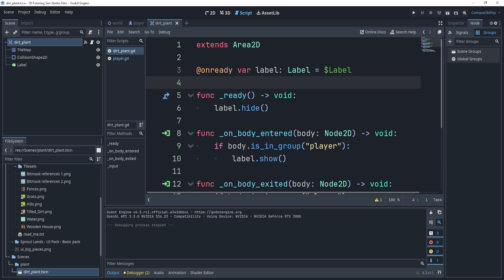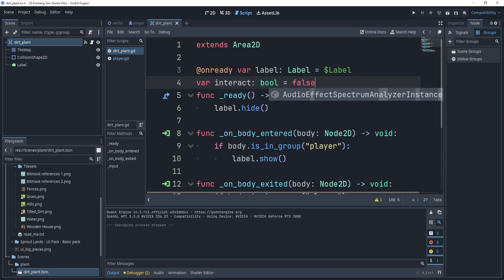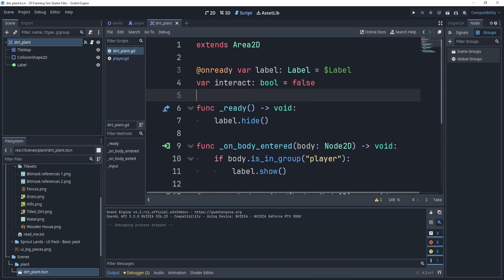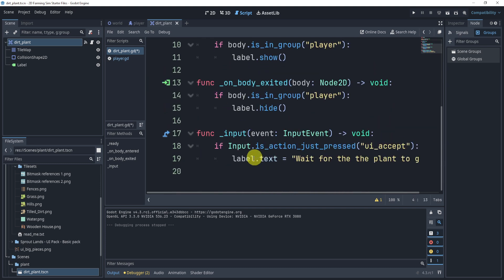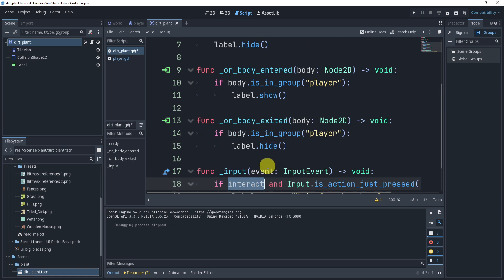Well, we can get around this by adding a variable outside of the function called interact, and this can be a boolean. And if you don't know what a boolean is, it is essentially a true or false variable, so it's going to tell us if something is true or if something is false. So in this interact variable we can now check to see if interact and I click. Now how do I make sure that this is always happening though, right?